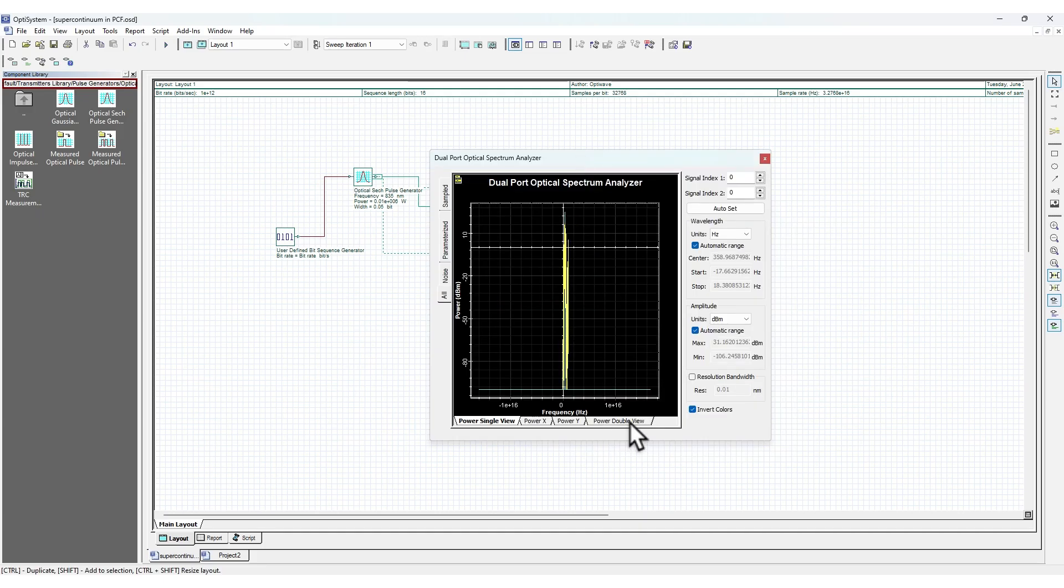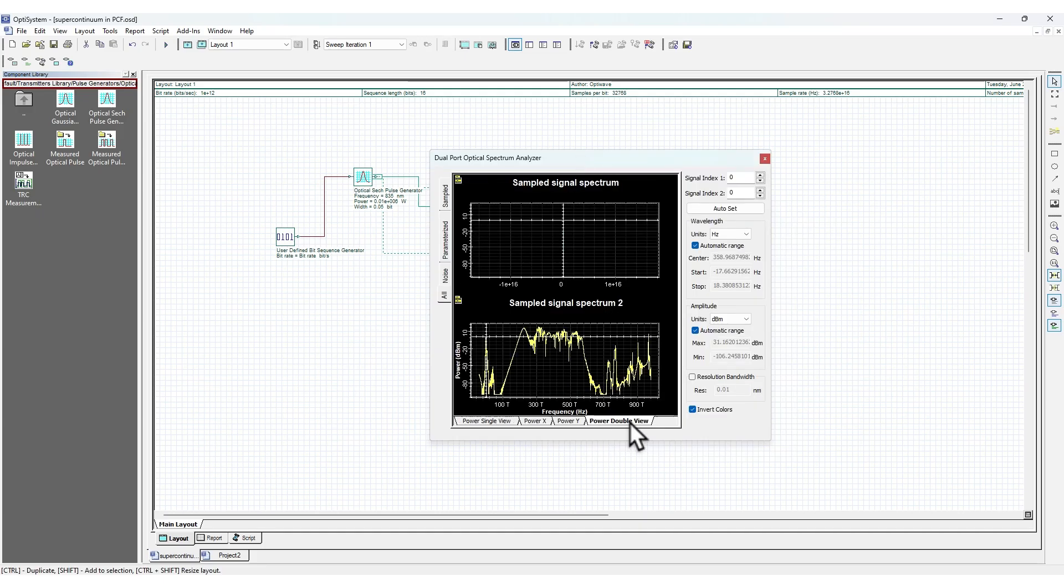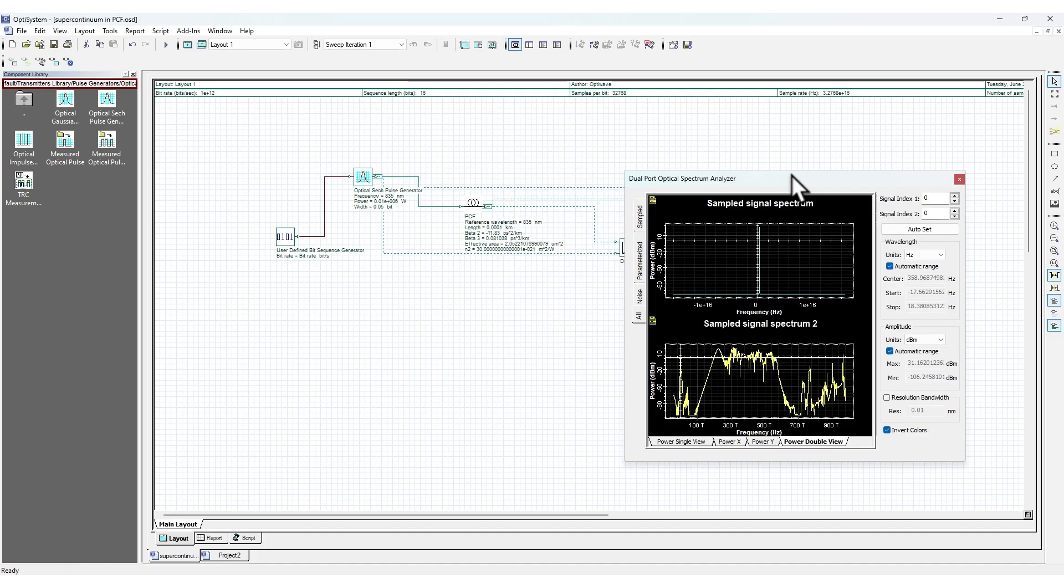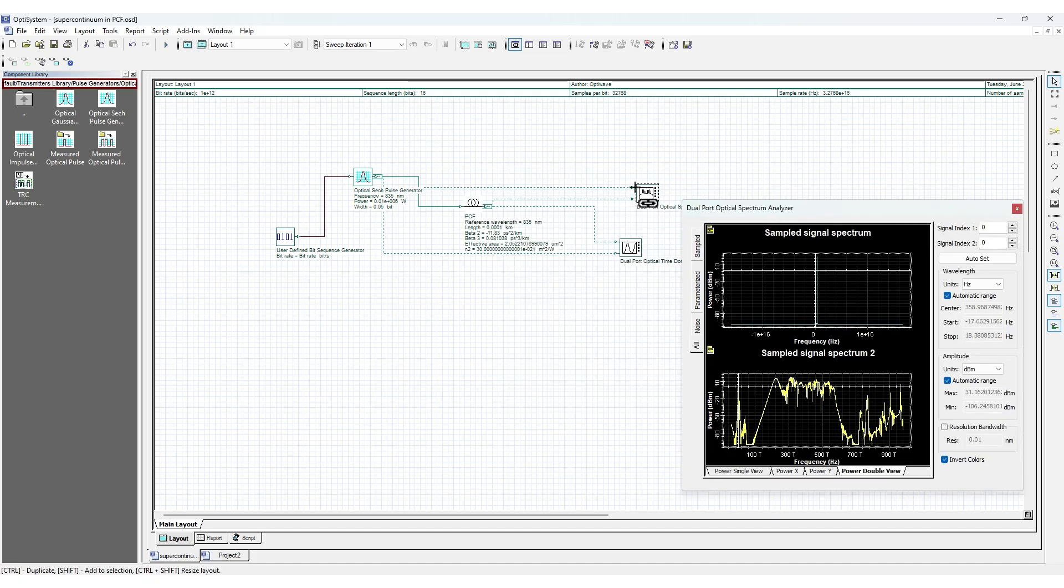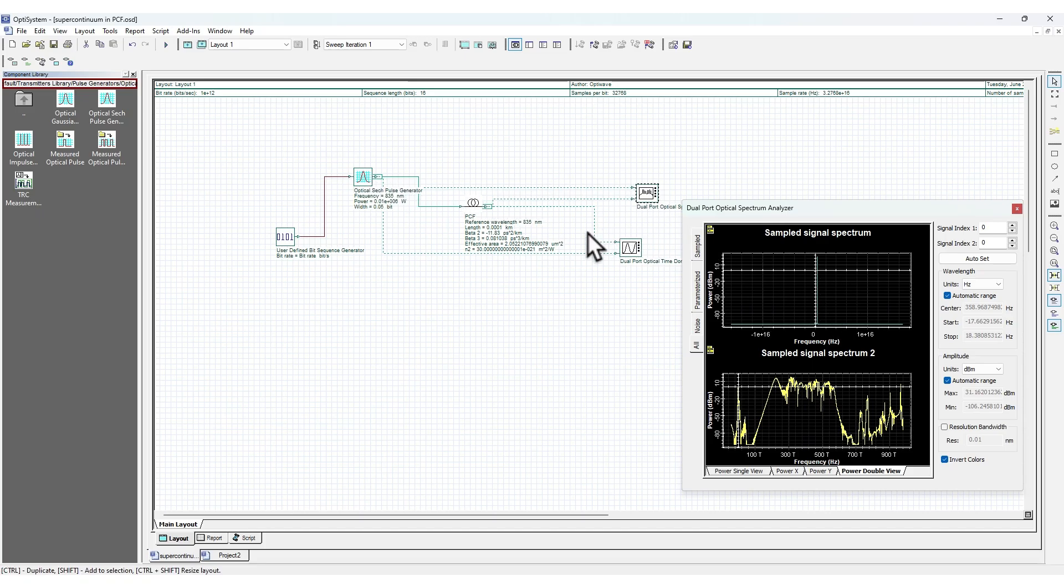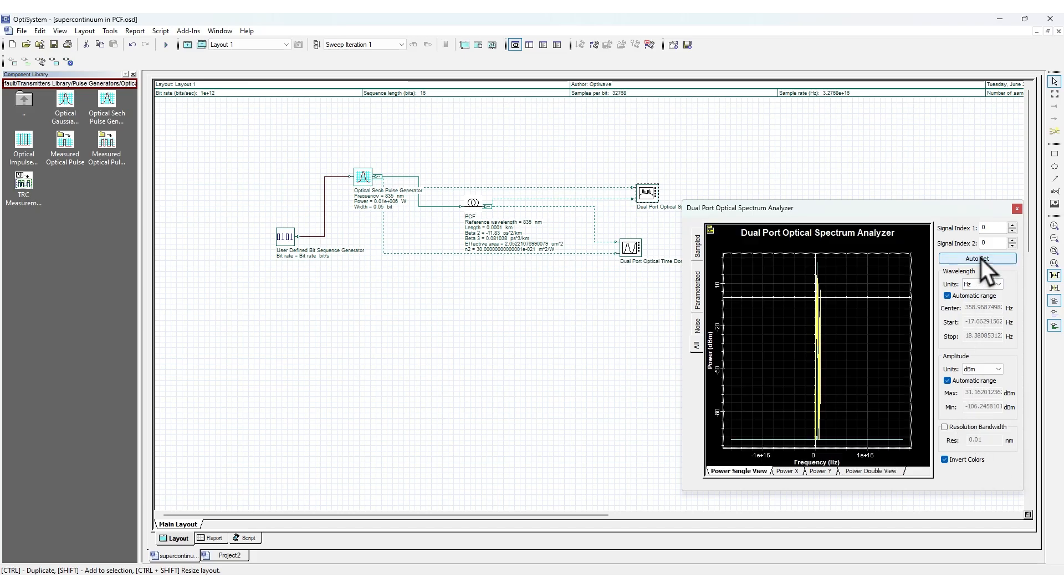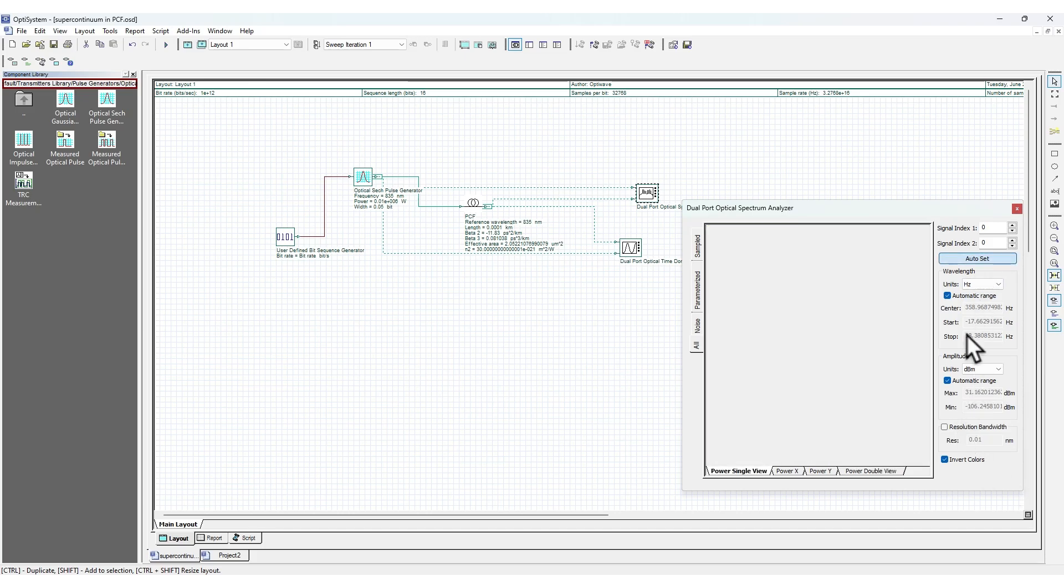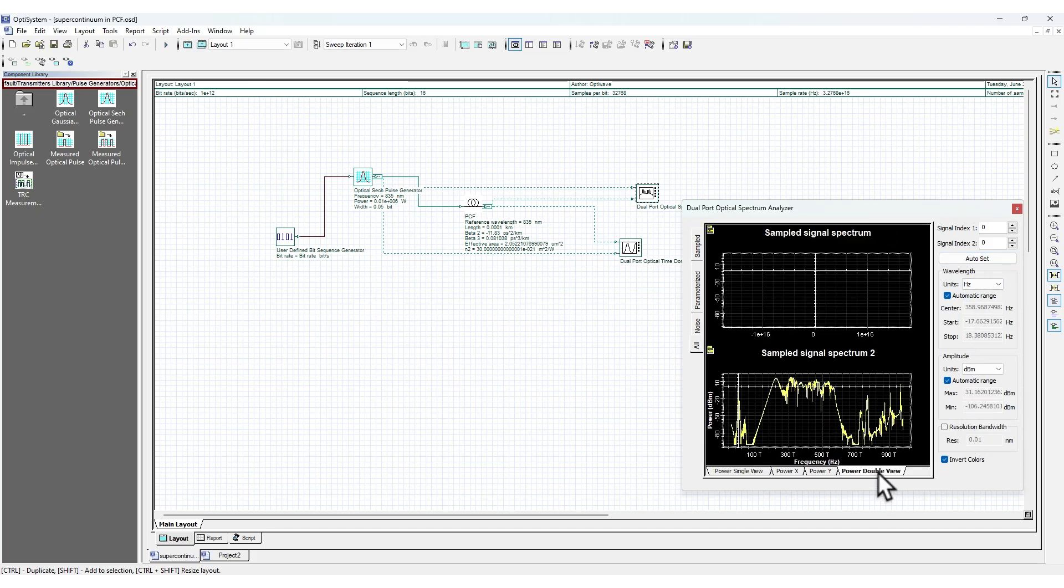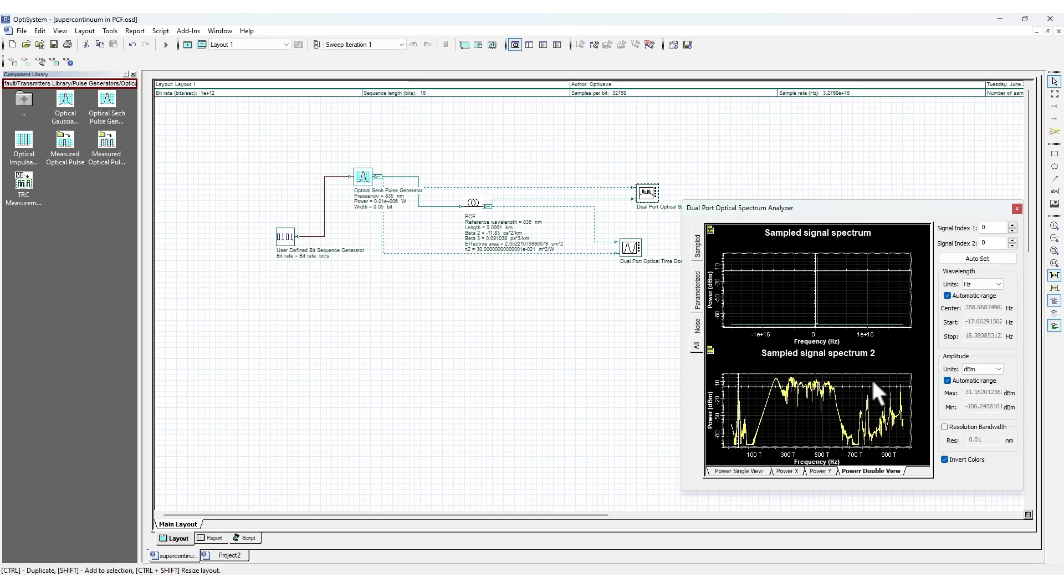Let's click on power double view. This will plot the double view. You can see there are two lines - one is the input signal and the other is the signal coming out of the PCF. I can auto scale it. You can see the input signal is like a pulse, and then what happens after it passes through the fiber.